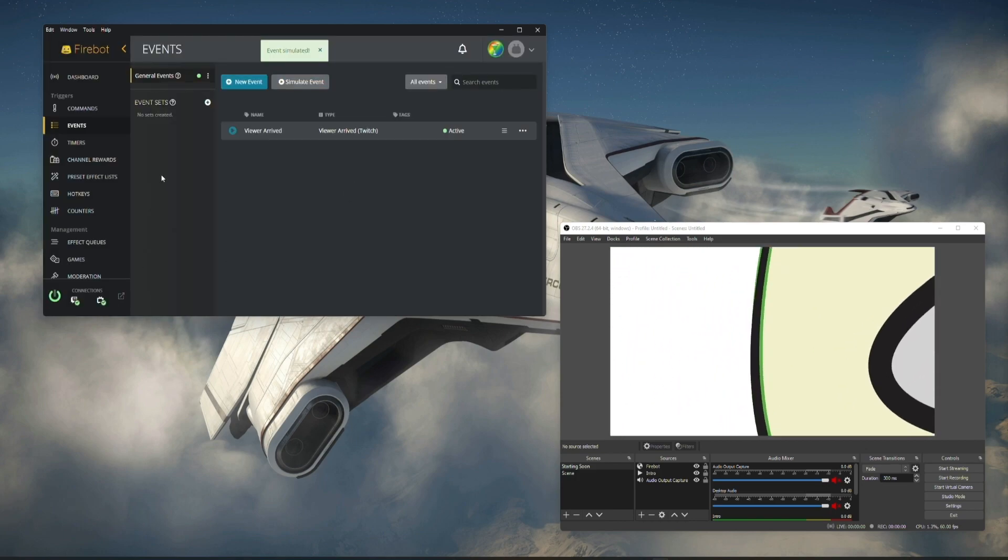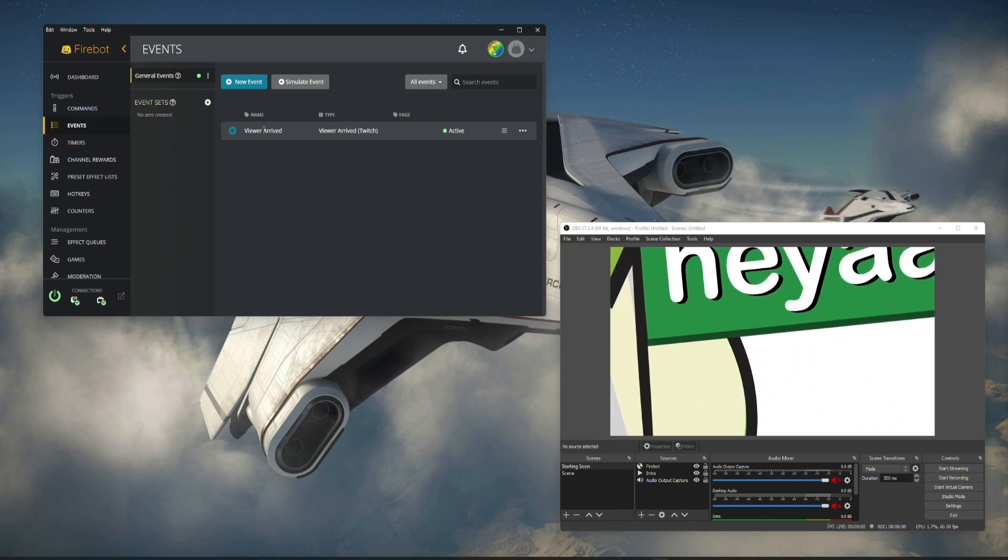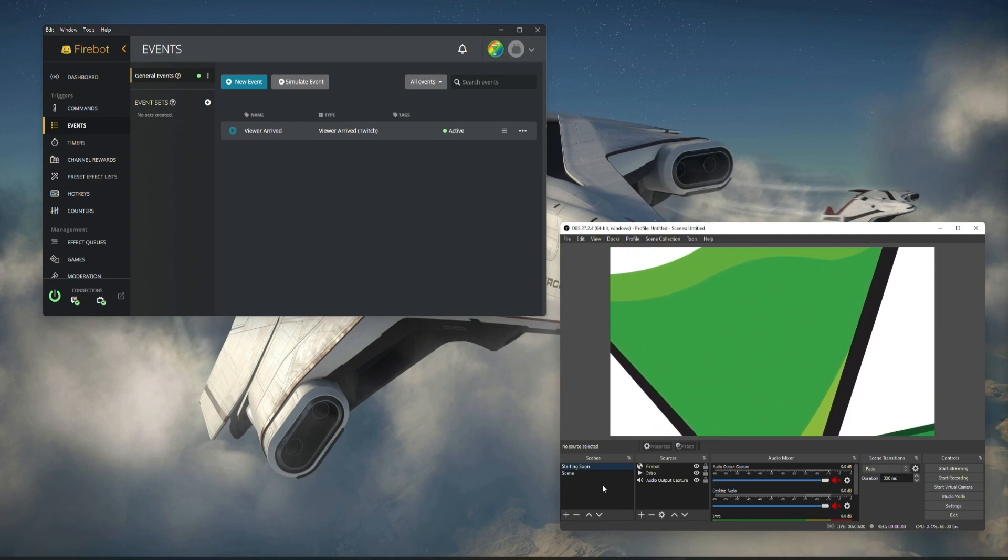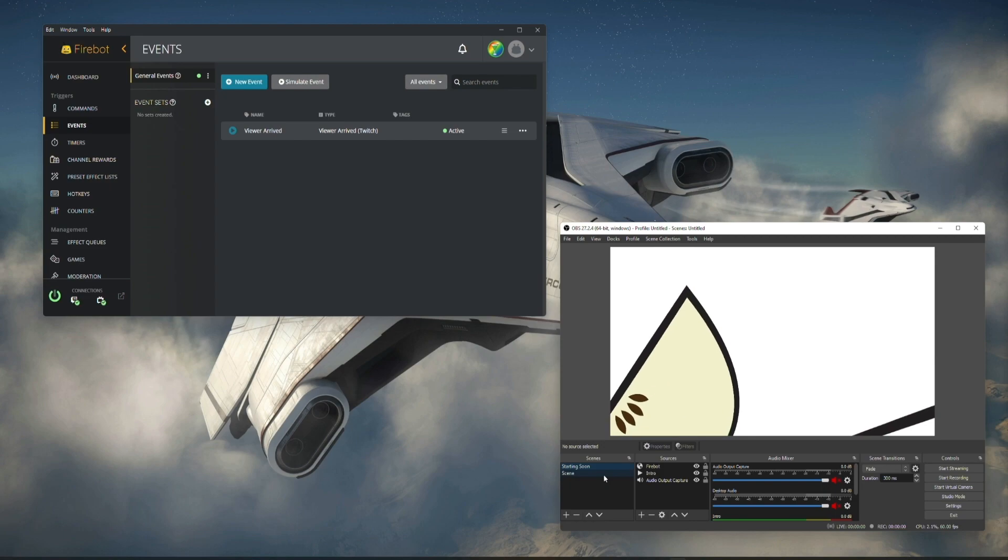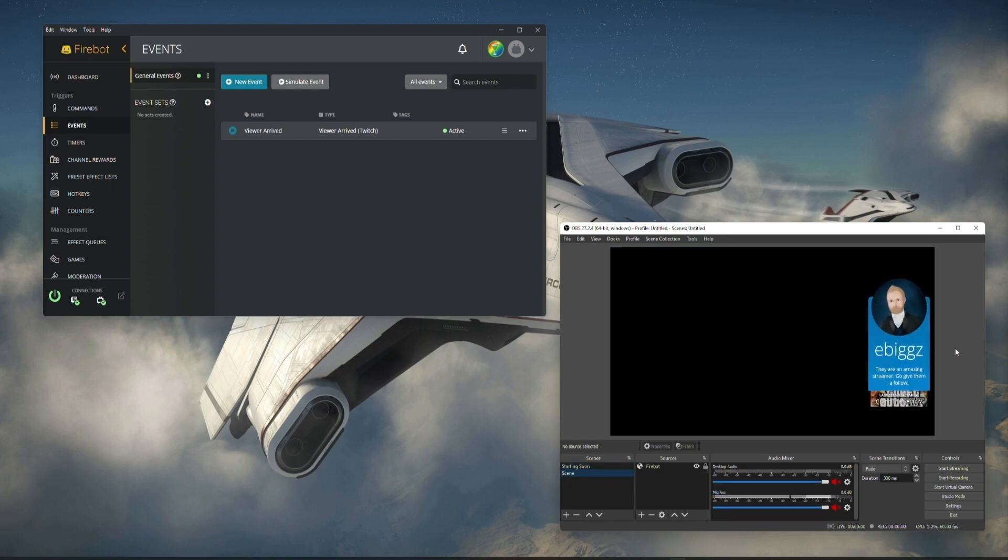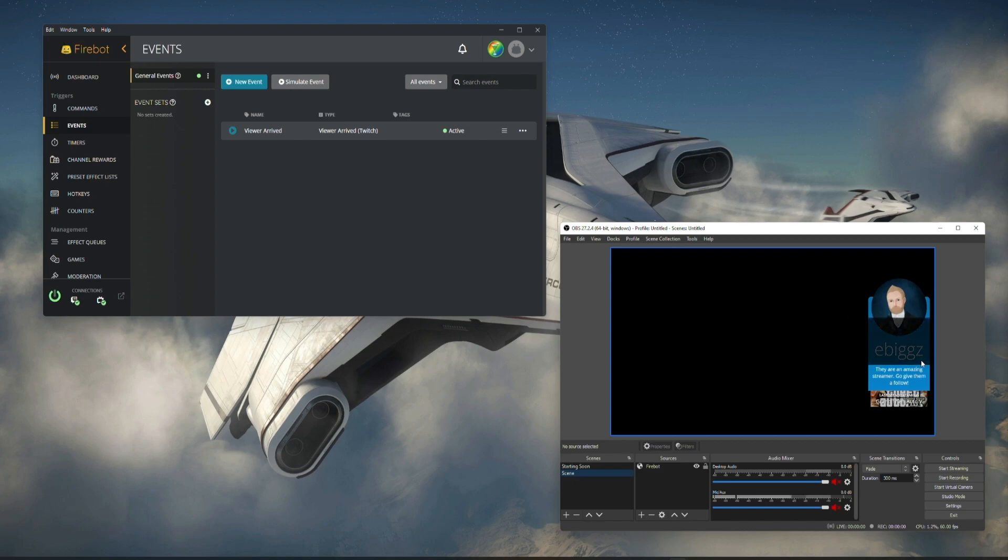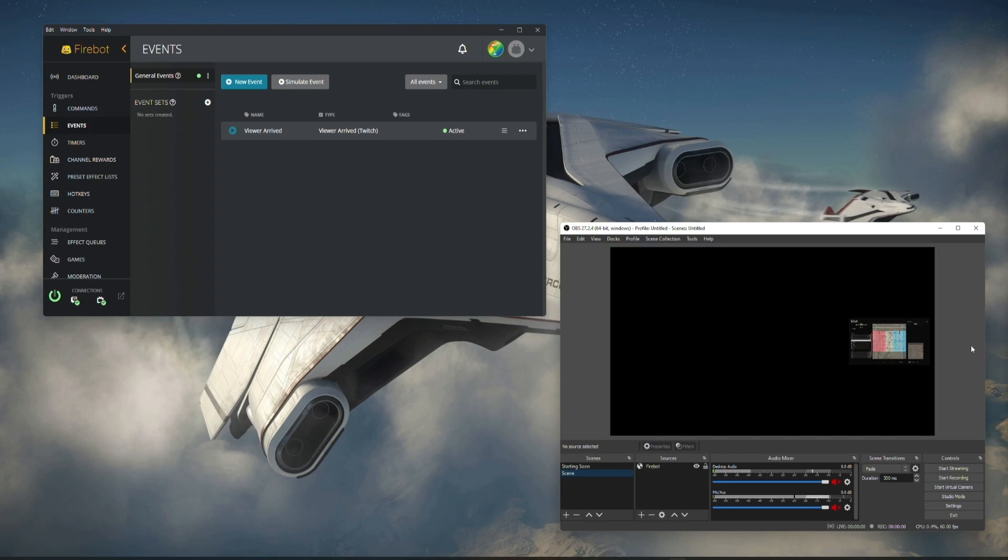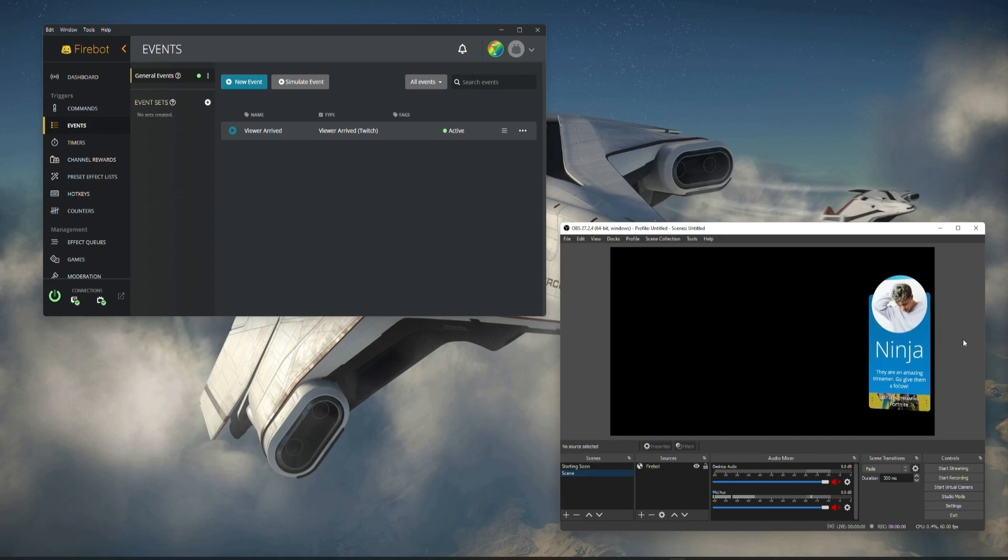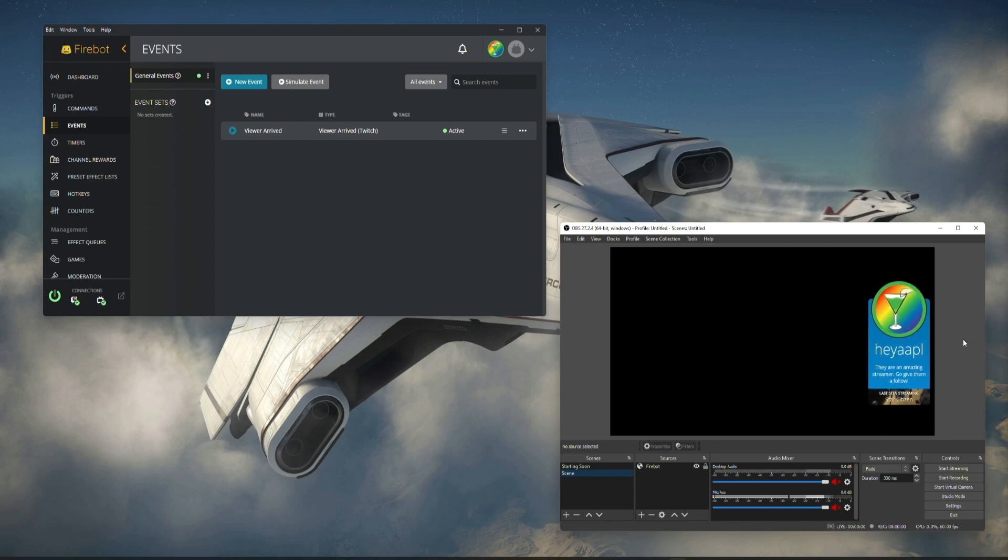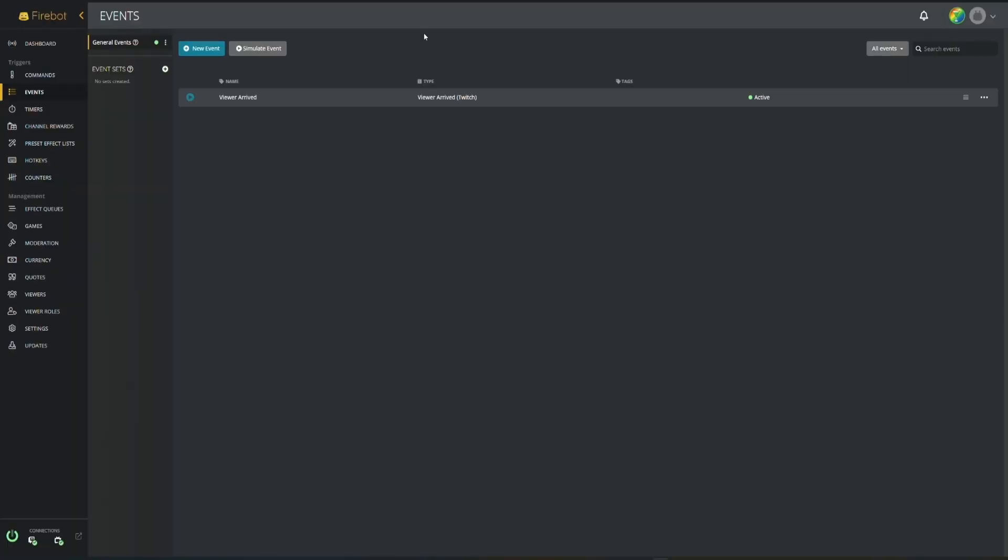What we're going to do is we're going to change our scene. Now we're going to go to our scene that isn't starting soon. You'll see that it's shouted out Ebigs and it's going to pull a clip from Ebigs right here. Clearly we need a little bit longer of a delay to let that build out, so probably four seconds would be enough. But we've got a clip playing and then once this is done it will then go to Ninja. So here's Ninja and here's a clip from him. And then here's my last shout out, we are good to go.